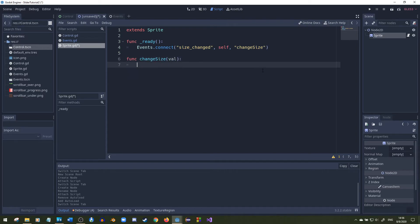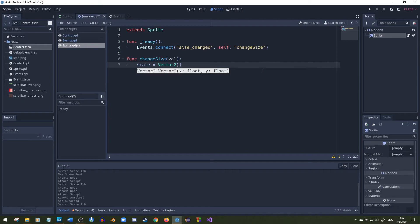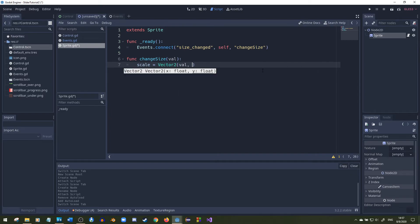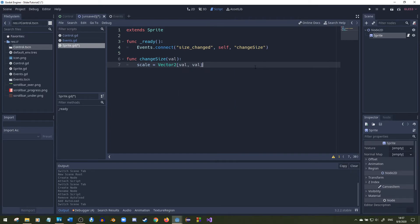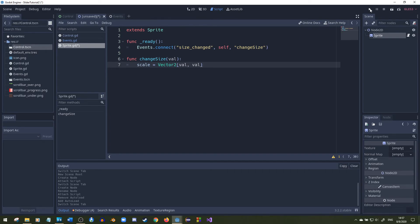Right here we'll make that a function change size, and since we're passing a value it will be, we're going to set the scale equals to vector 2 since it's going to be a float that we're passing in. We need to set val and val on both the x and y axis. If you wanted to you could actually pass some extra information to tell it to only change the y axis scaling, but right now I'll just set it to both.